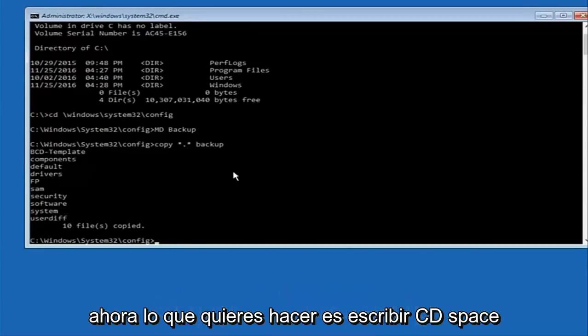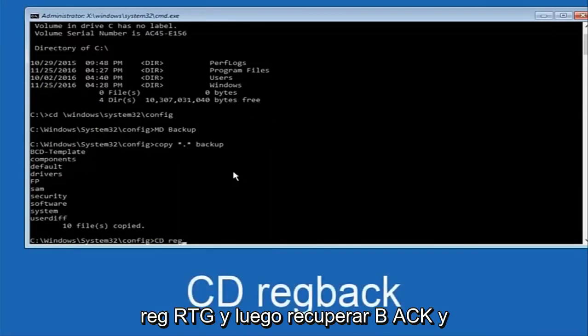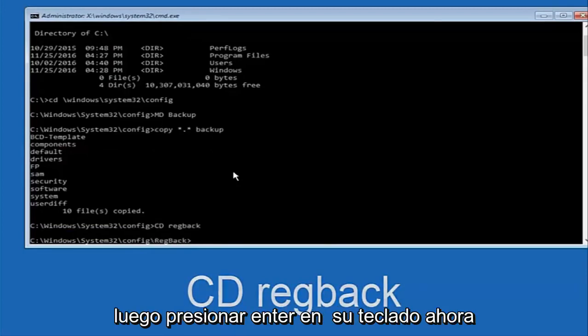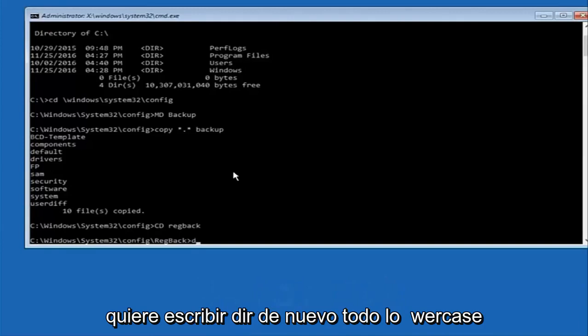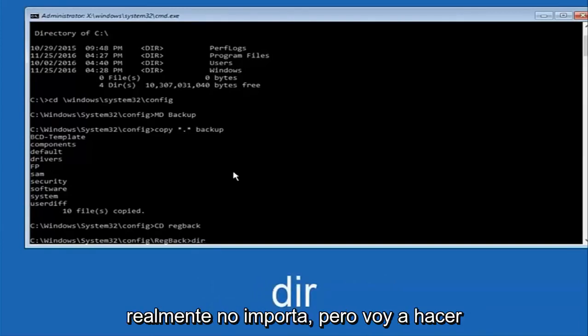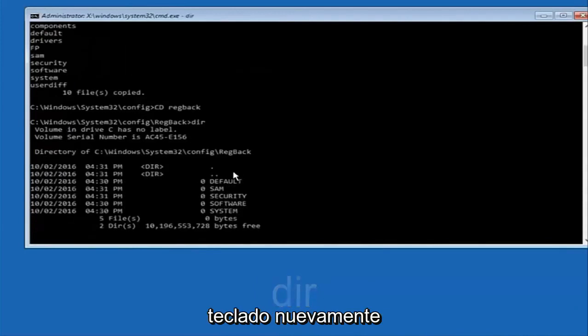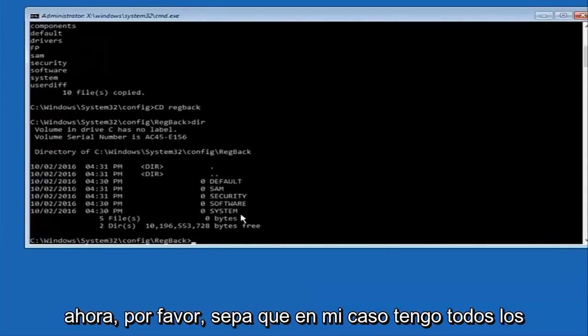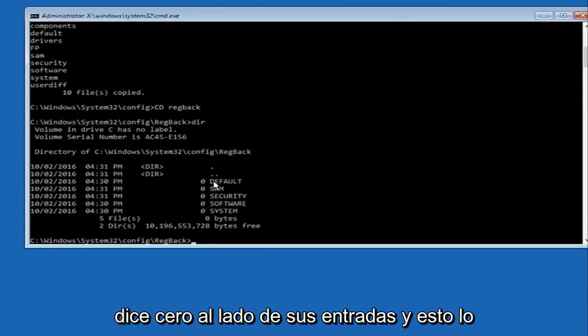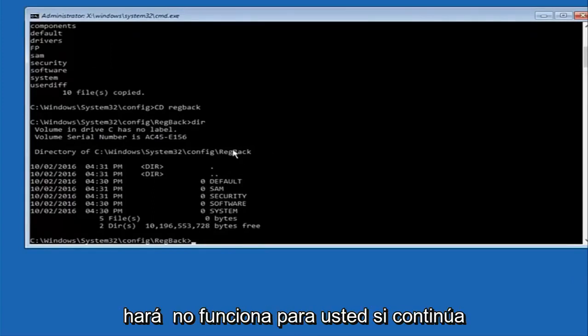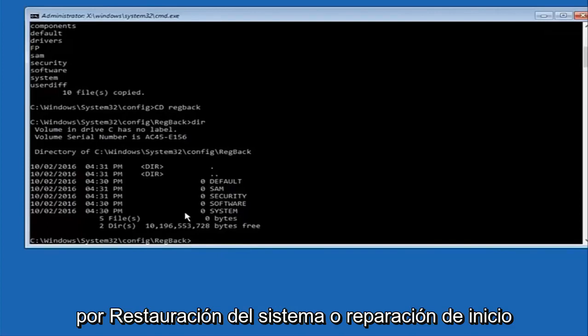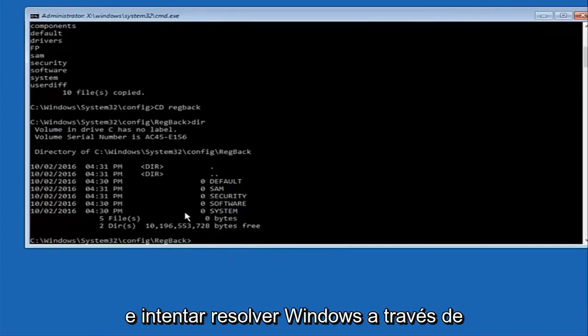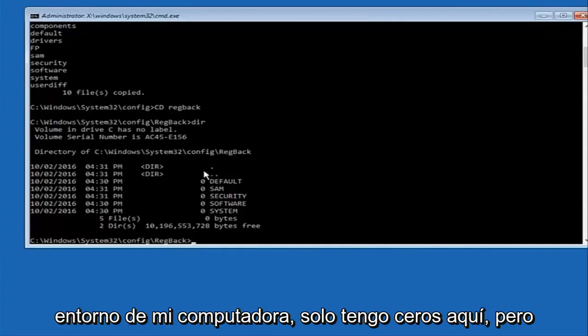Now what you're going to do is type CD space regback, R-E-G-B-A-C-K, and then hit enter on your keyboard. Now you're going to type dir again, all lower case, and then hit enter on my keyboard again. Now please note in my case I have all zeros next to these entries. If it says zero next to your entries this will not work for you if you continue forward, stop here. I would recommend going through system restore or startup repair and trying to resolve windows through that. However, due to my computer's environment, I only have zeros here.